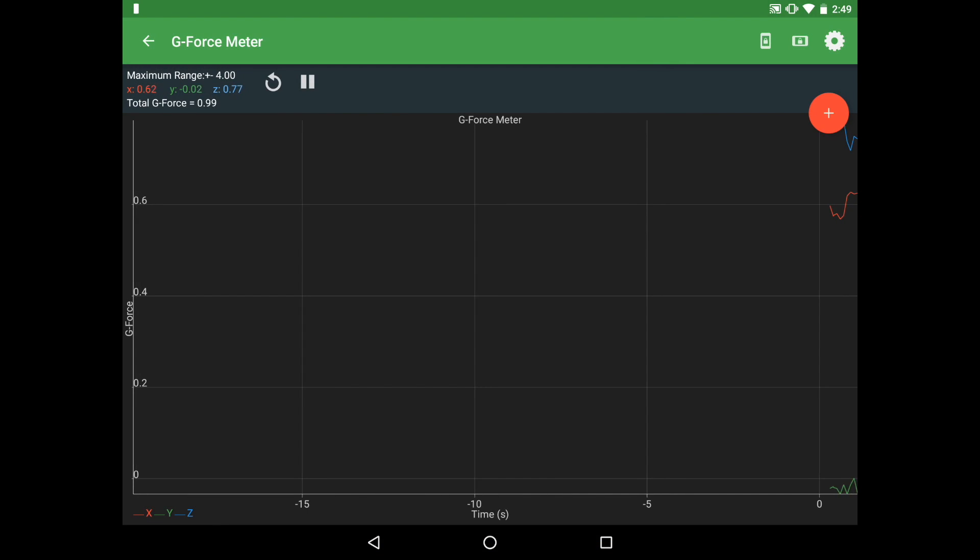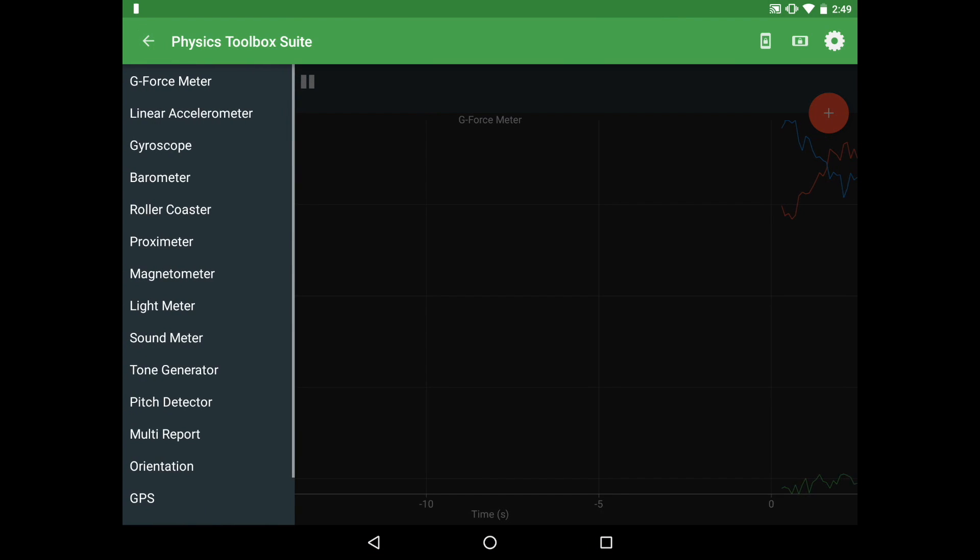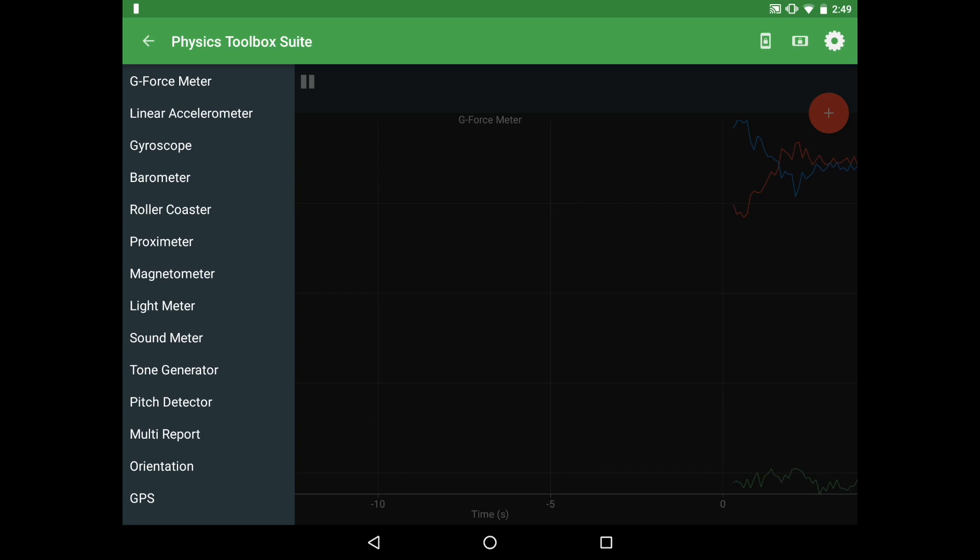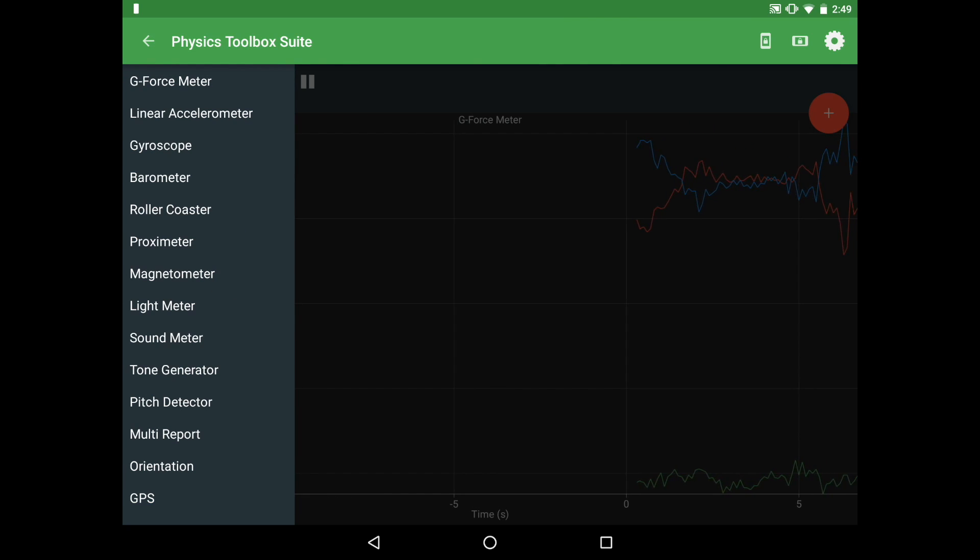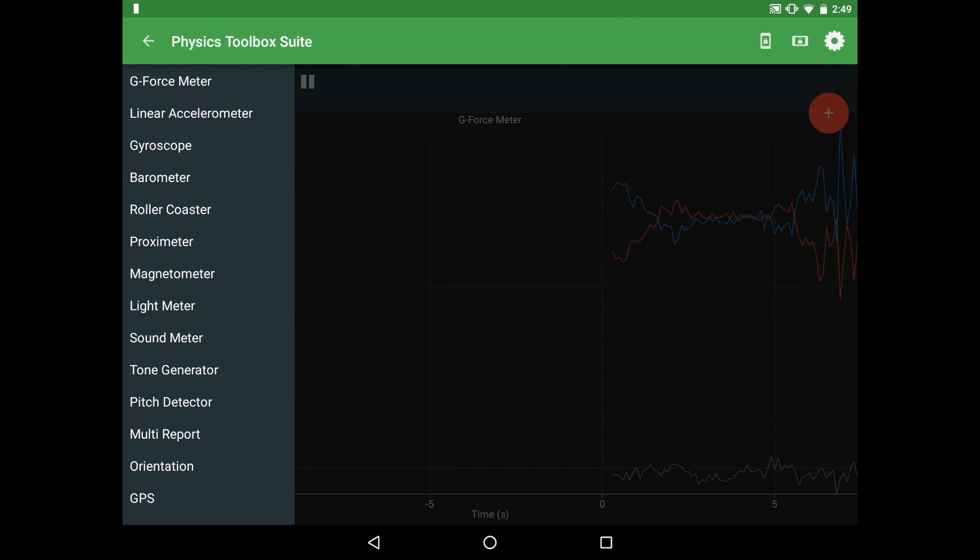Physics Toolbox Suite includes all of the different types of sensors your mobile device might have that you can collect data on. Right now you can see that there's a graph in the background that's running.